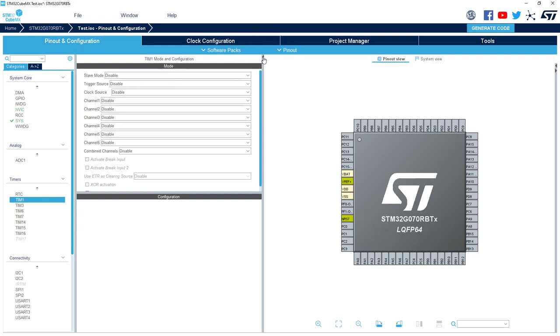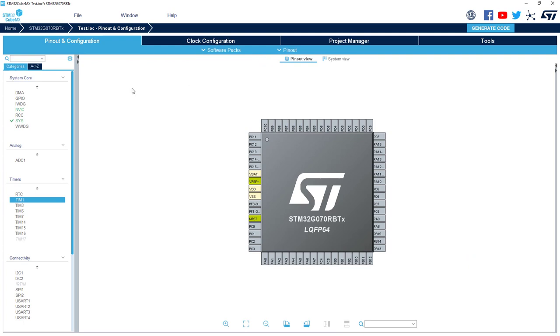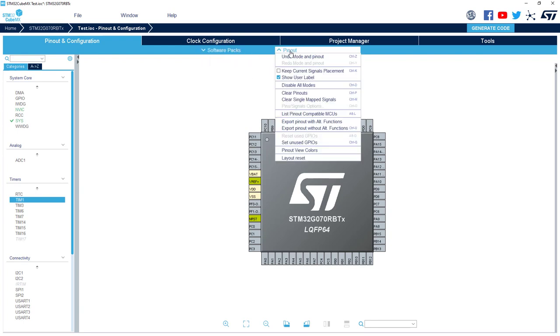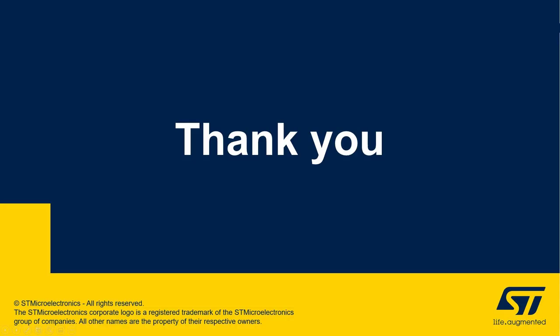Again, I can collapse this window. Then we've got the menu Software Packs which allows you to select additional software components that you want to activate inside your project. And then you've got a Pinout menu. This one allows you to do many actions and we'll see in detail after.